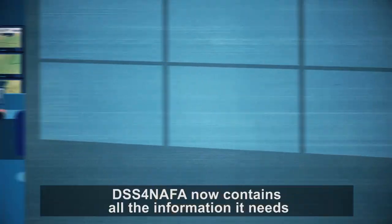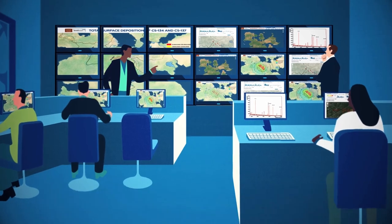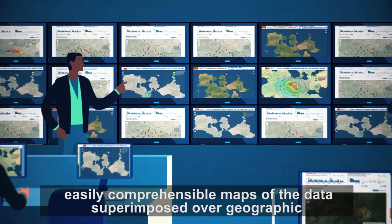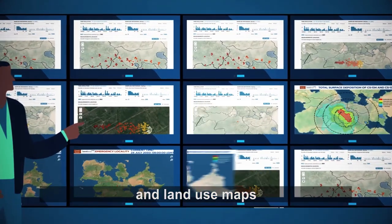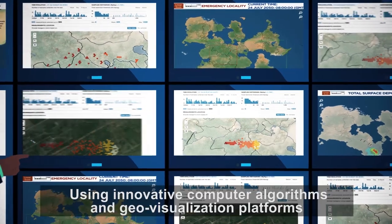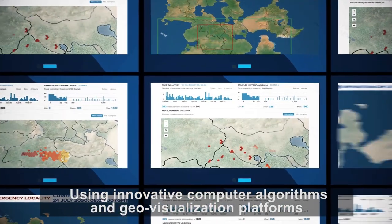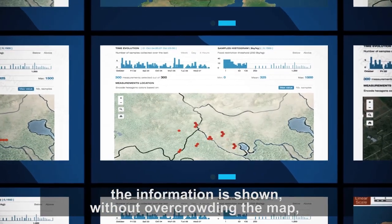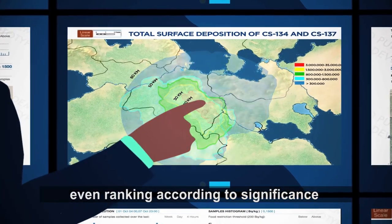DSS FNAFA now contains all the information it needs to generate visuals — easily comprehensible maps of the data superimposed over geographic and land use maps. Using innovative computer algorithms and geovisualization platforms, the information is shown without overcrowding the map, even ranking data according to significance.